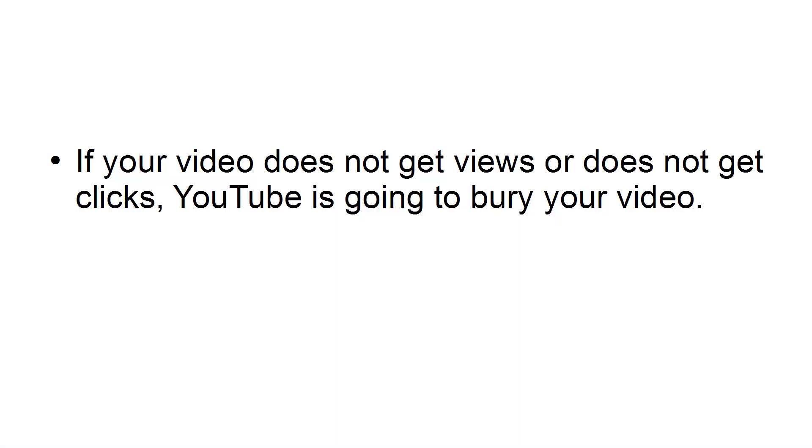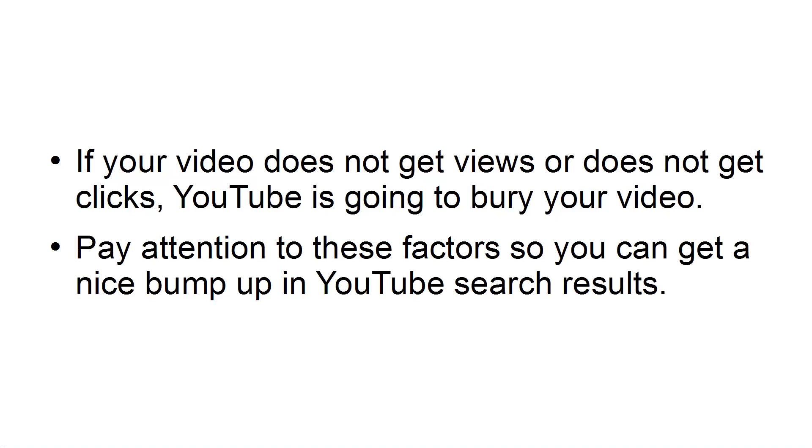If your video does not get views or does not get clicks, YouTube is going to bury your video. Pay attention to these factors so you can get a nice bump up in YouTube search results.